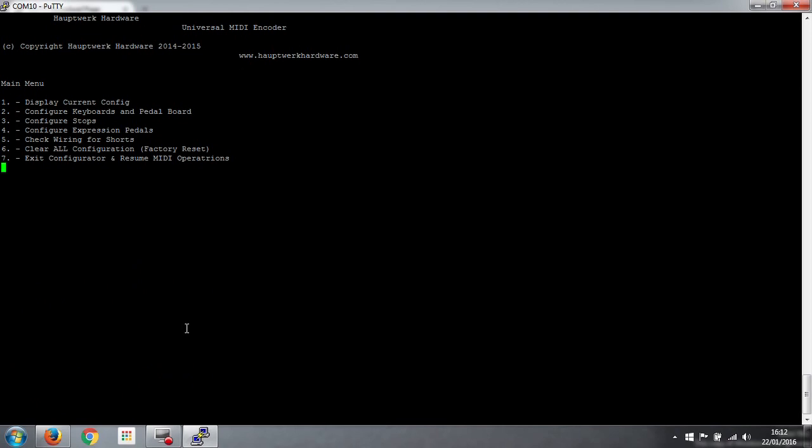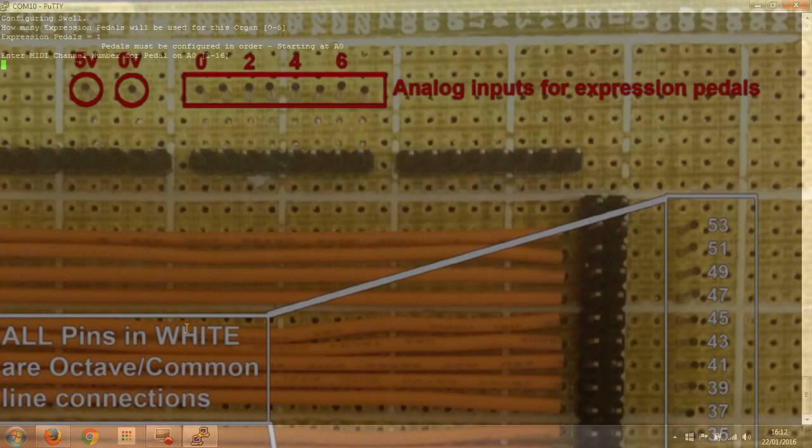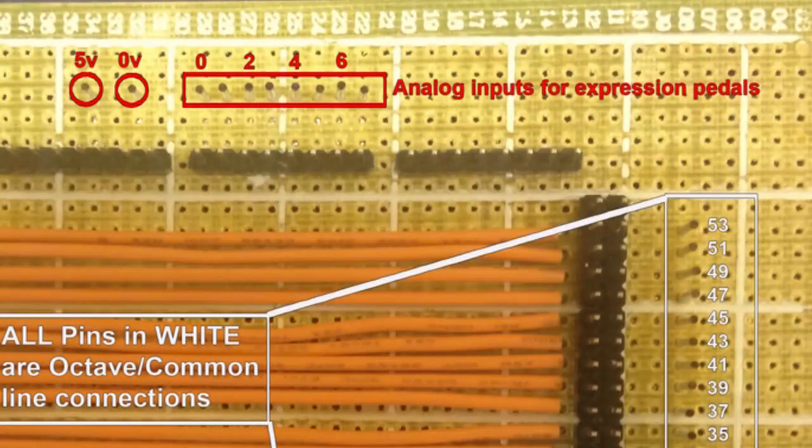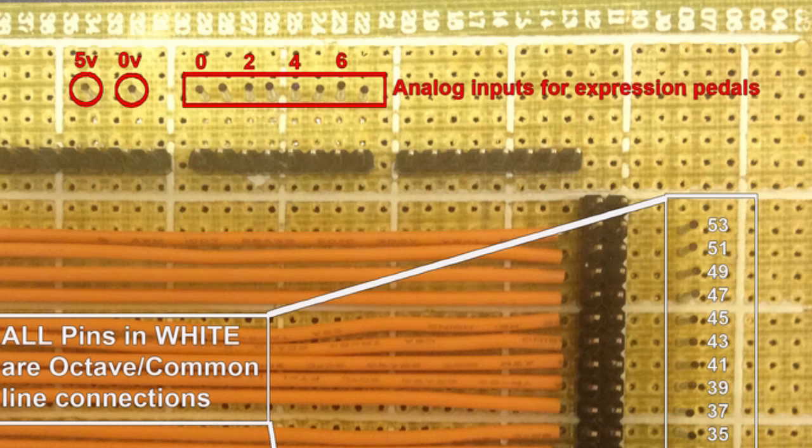The final thing that we have to configure is for our swell pedal. So that's option 4 on here. Configure expression pedals. Number 4. How many expression pedals will be used for this organ? We've only got one. So that's all we need to put in. And it tells us that pedals must be configured in order. Starting at A0. So you'll remember on the interface board along the top edge, there are eight inputs for the different pedals. And you can't kind of configure pedal number 3 and then pedal number 5 and then pedal 1.